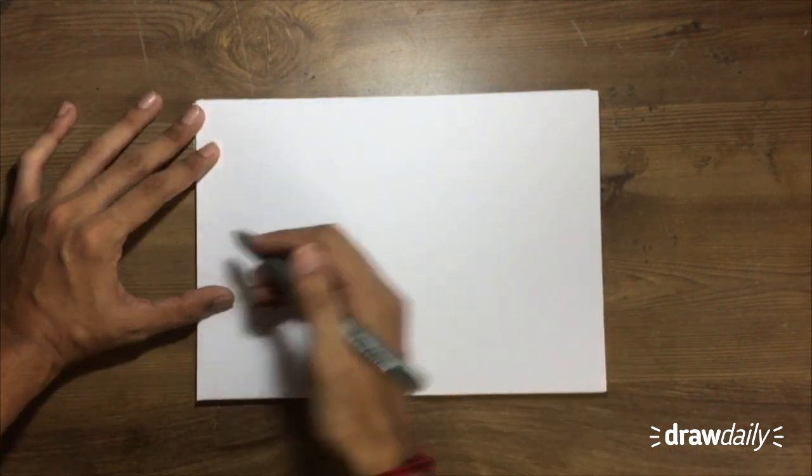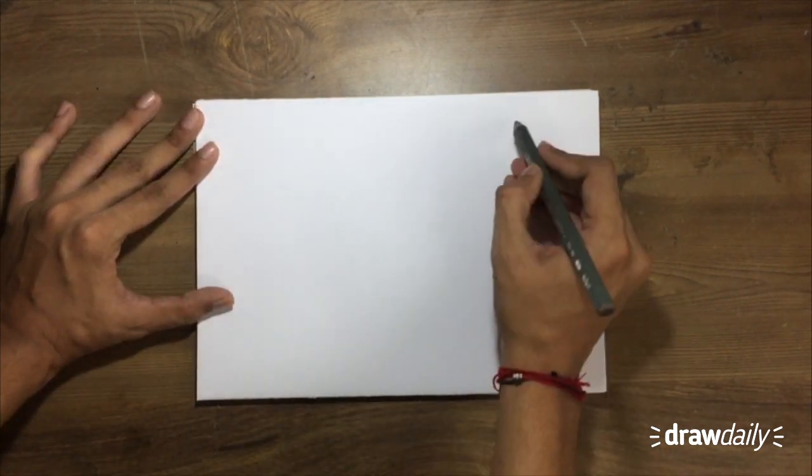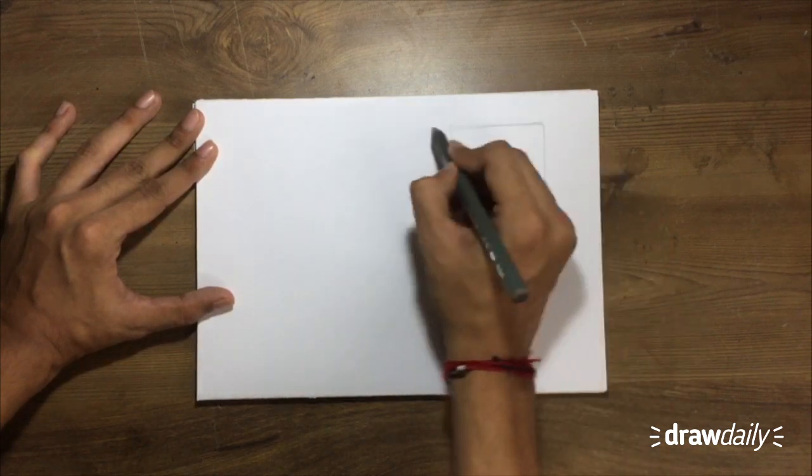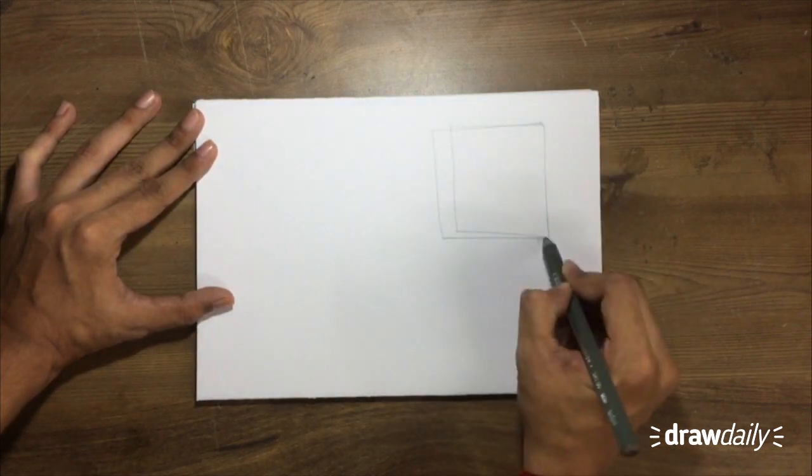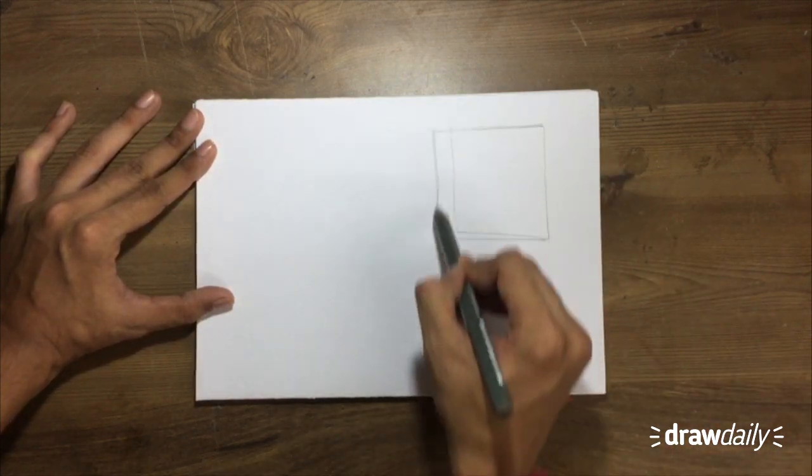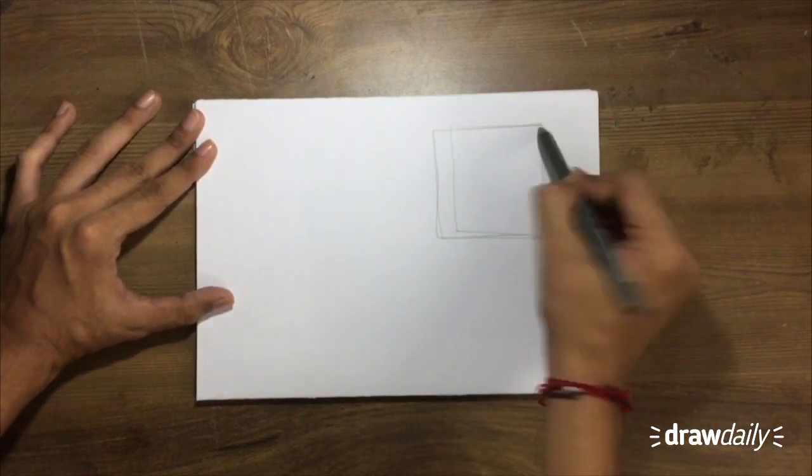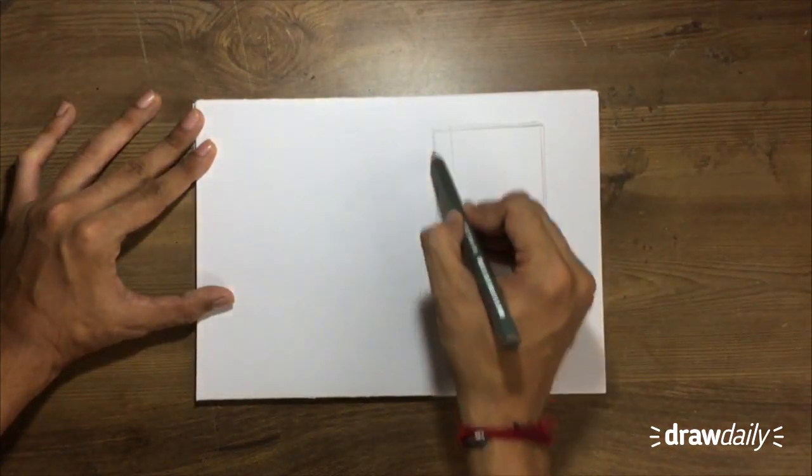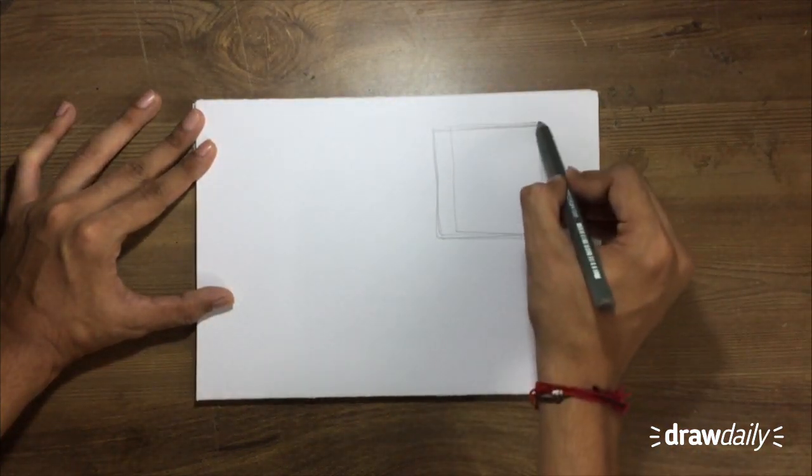You know, just like go crazy on this paper because this is not your final artwork. This is just like make a square, for example, a freehand square. It doesn't have to be perfect. Then just keep going over it.